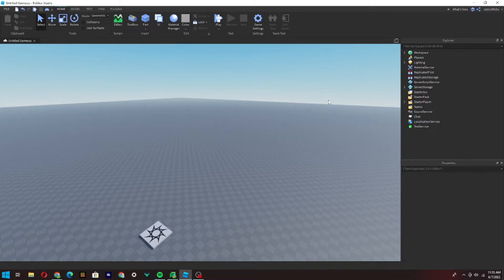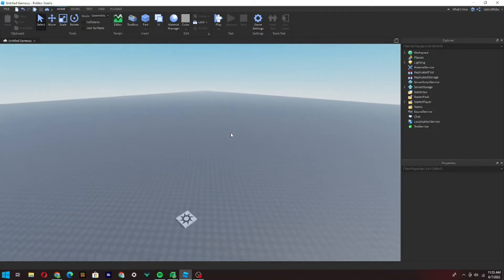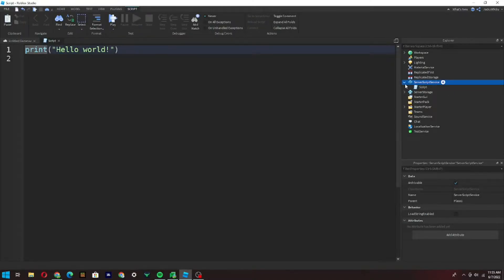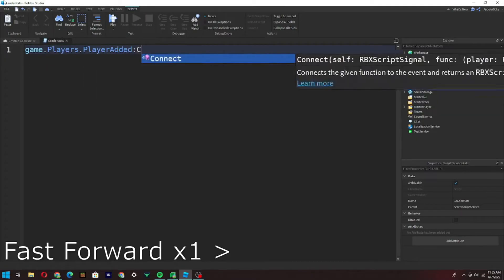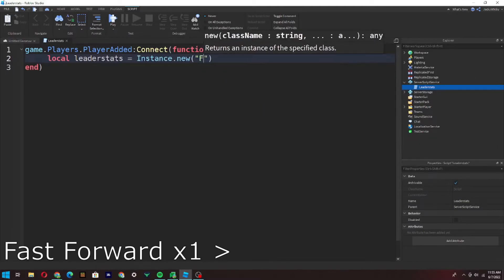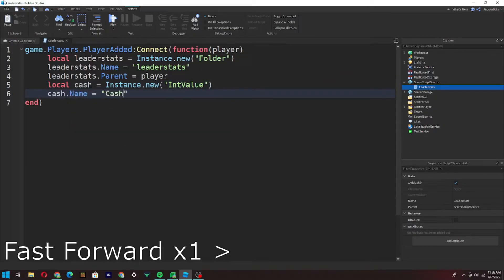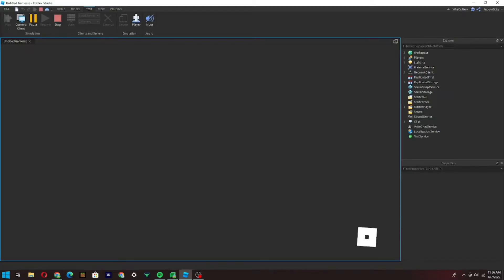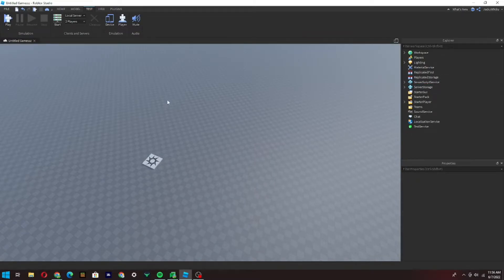The first thing you want to do is make a currency in your game. This can be cash, coins, rebirths, or literally anything — it just has to be a currency. I'm going to make a quick script for currency — leader stats — and I just made a quick little script to give the player currency. When you join the game you can see we have zero cash, so that's our currency in the game.